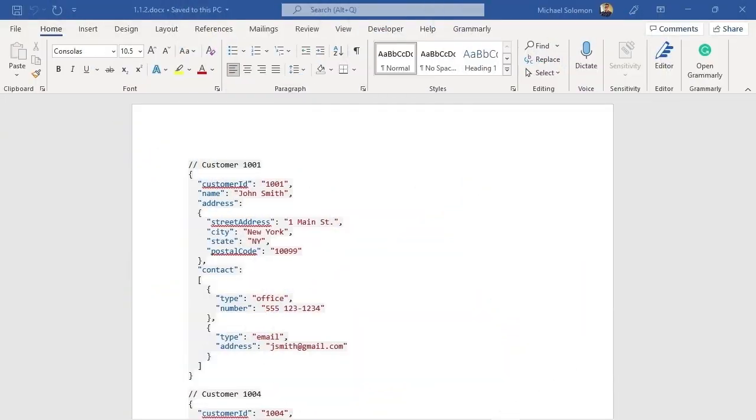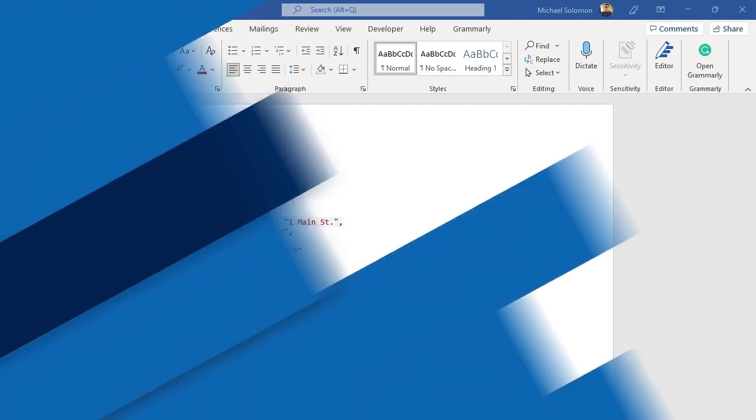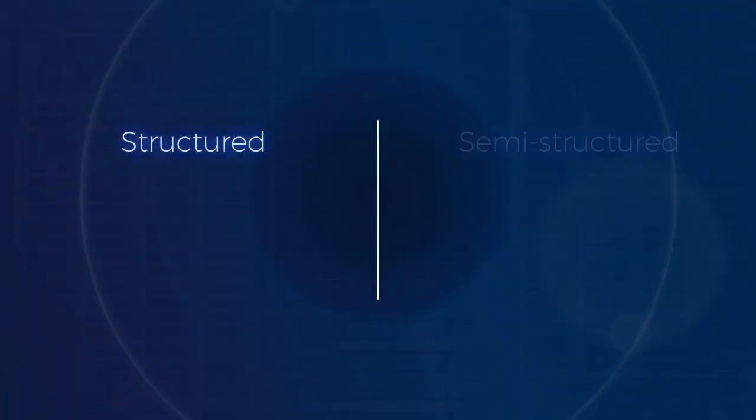Here's an example of semi-structured data, expressed in a format called JSON. JavaScript Object Notation, or JSON, is a very common format used to exchange data between applications. When interacting with today's distributed environments, it is common to see JSON being used to exchange data between distributed application components.